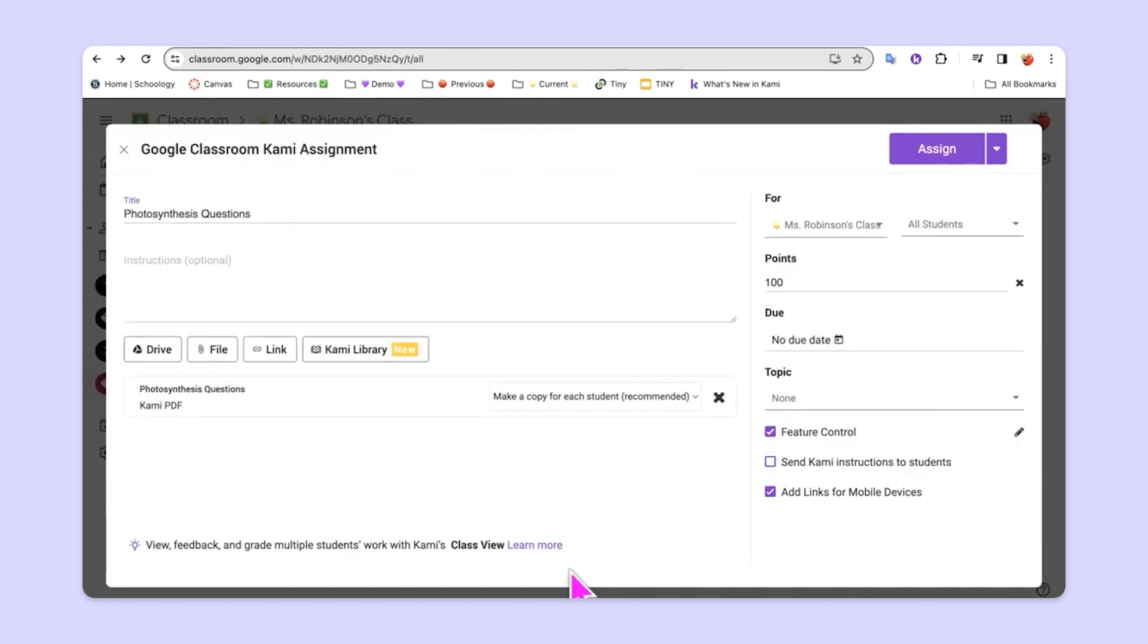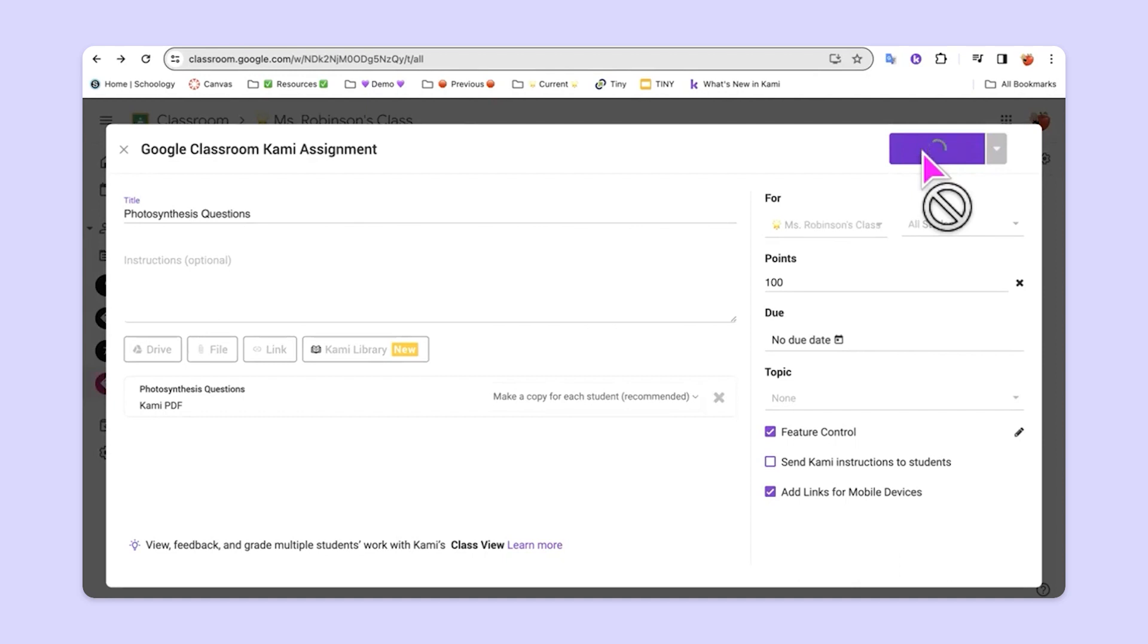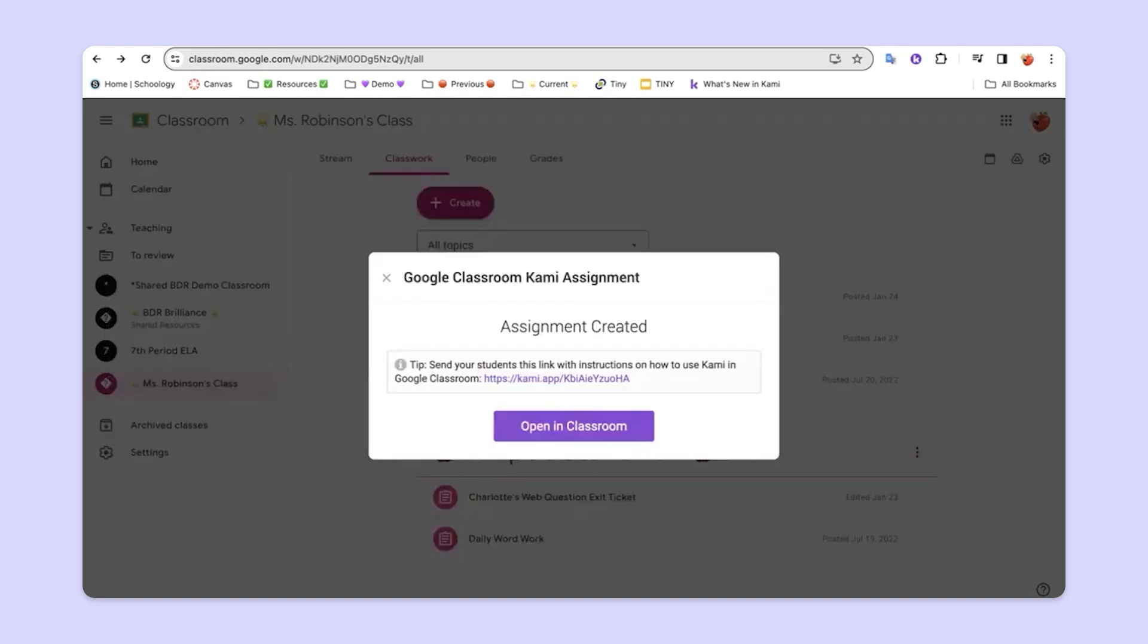So at this point, what we'll do is go ahead and click Assign to create the assignment for students. Next, let's look at how easy it is for students to be able to complete the assignment and submit it to their teacher.